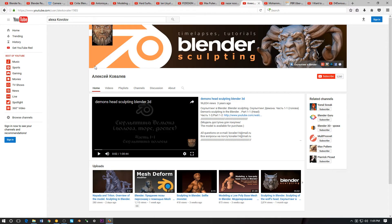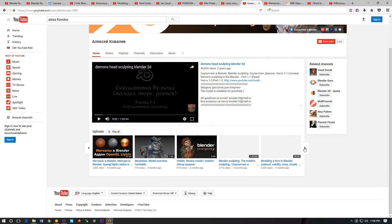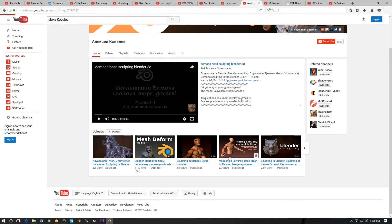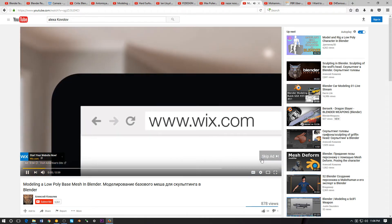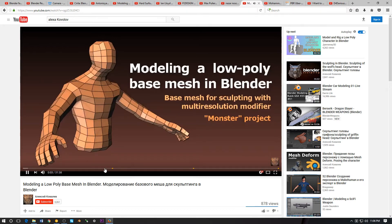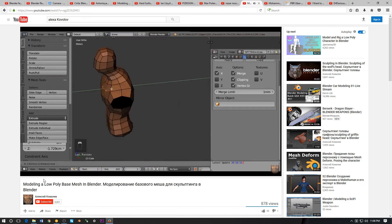Next we have a channel that's in Russian, so I did a little Google Translate and I believe it's pronounced Alexa Kovalov. You won't be able to type this into YouTube to find it, so make sure you check out the show links. This creator had some really cool stuff.